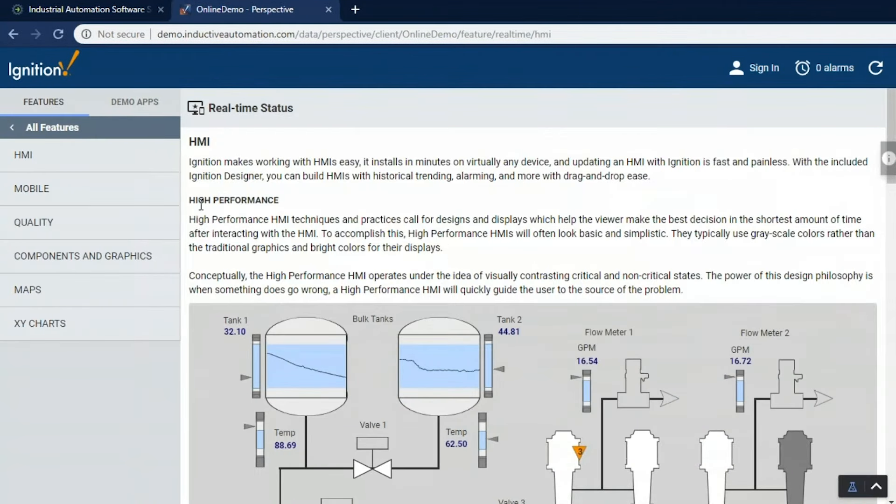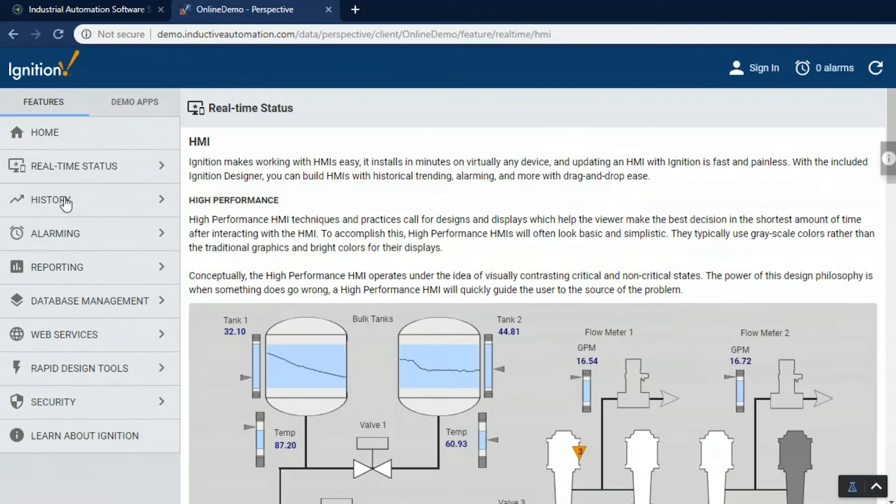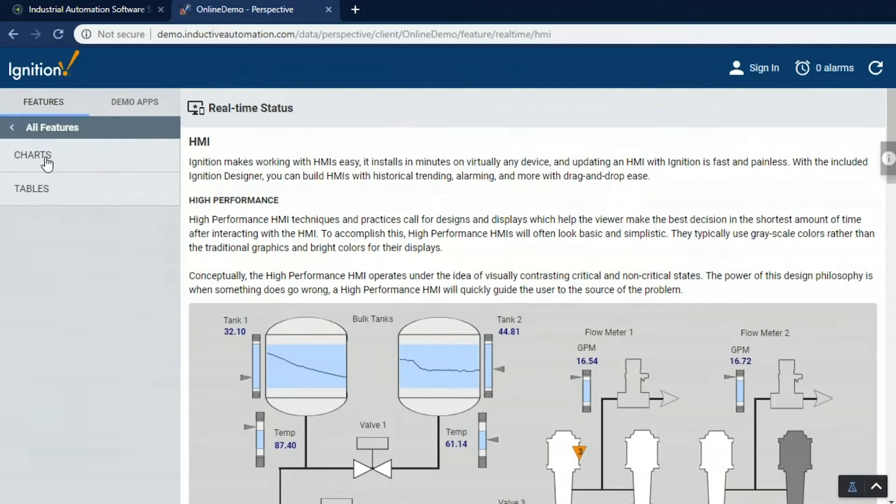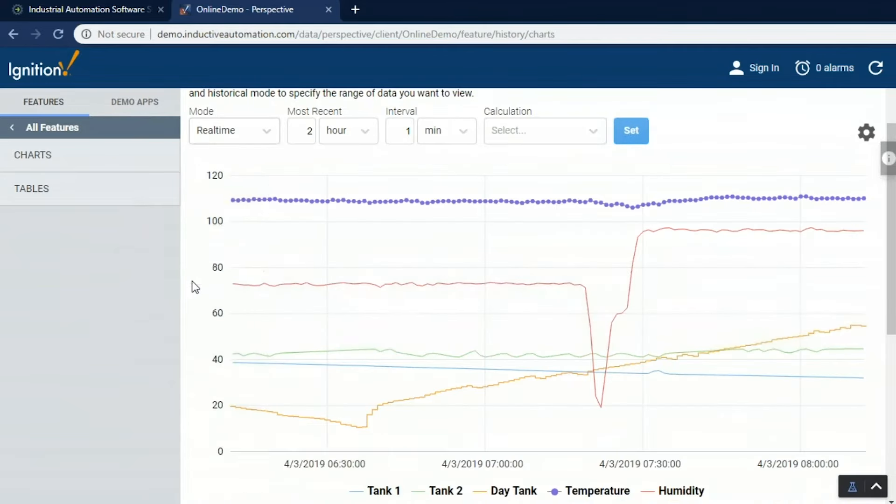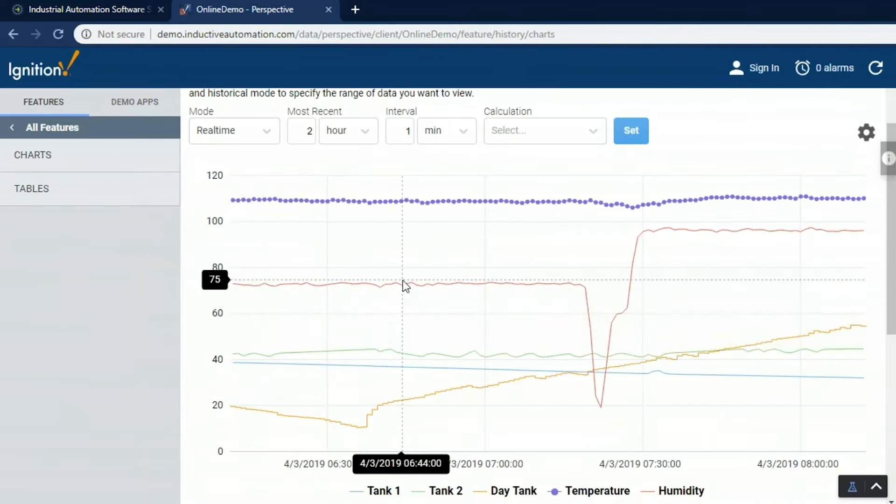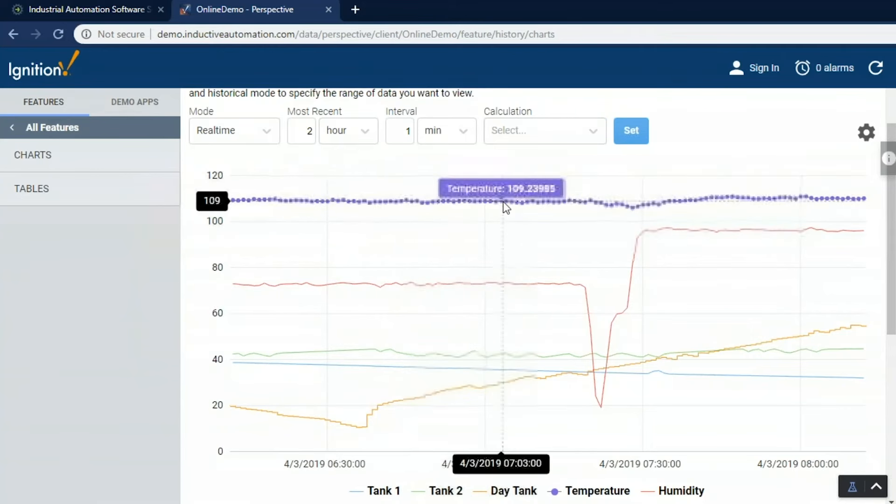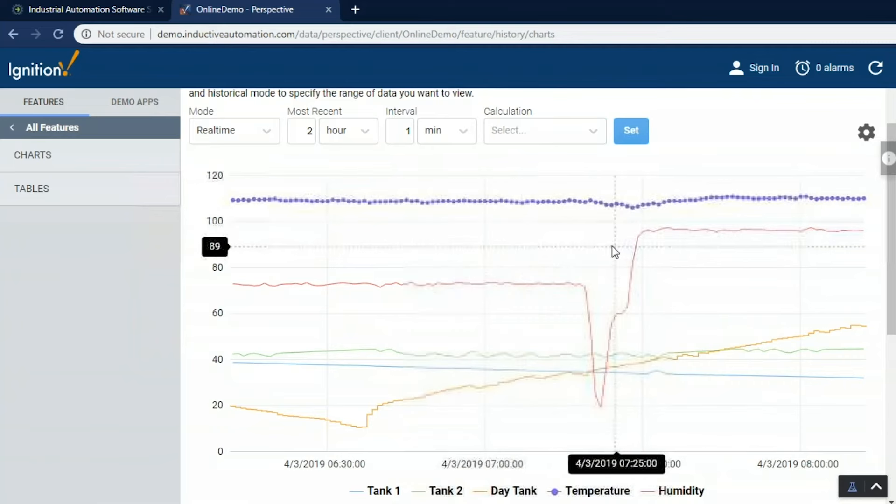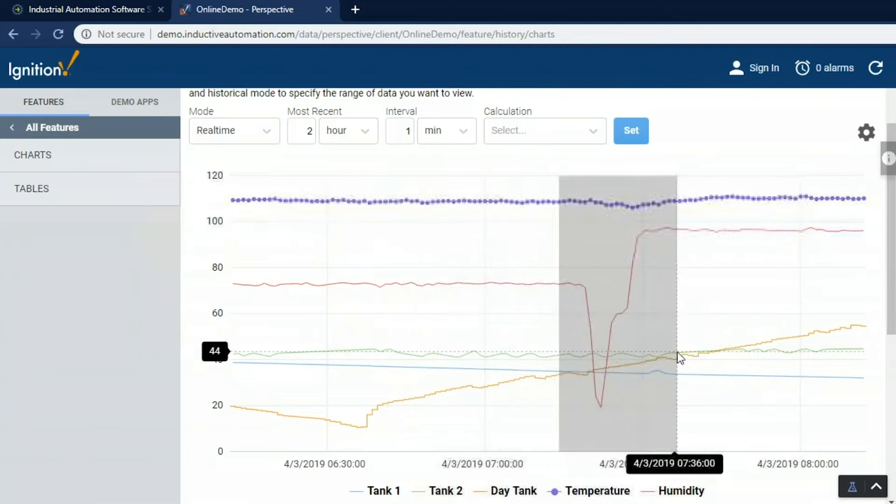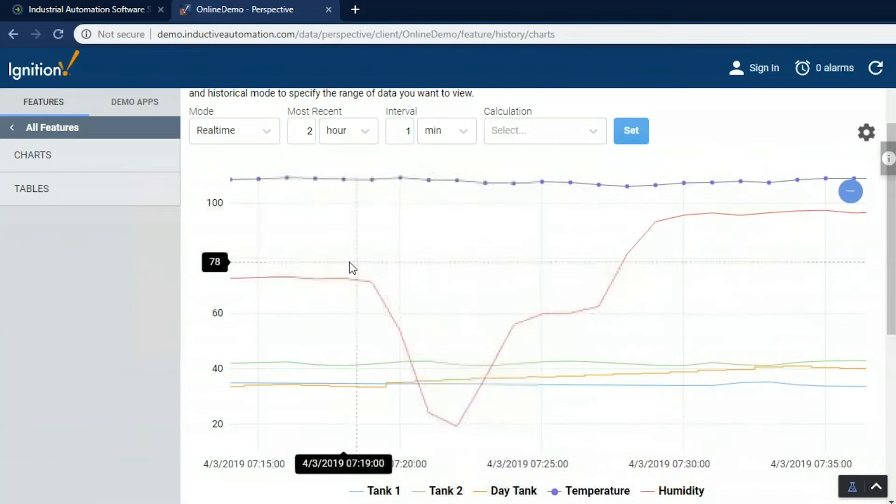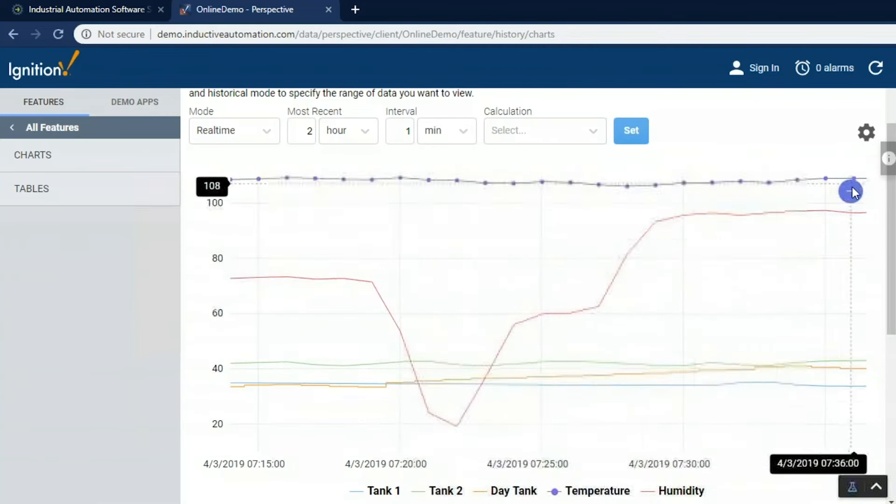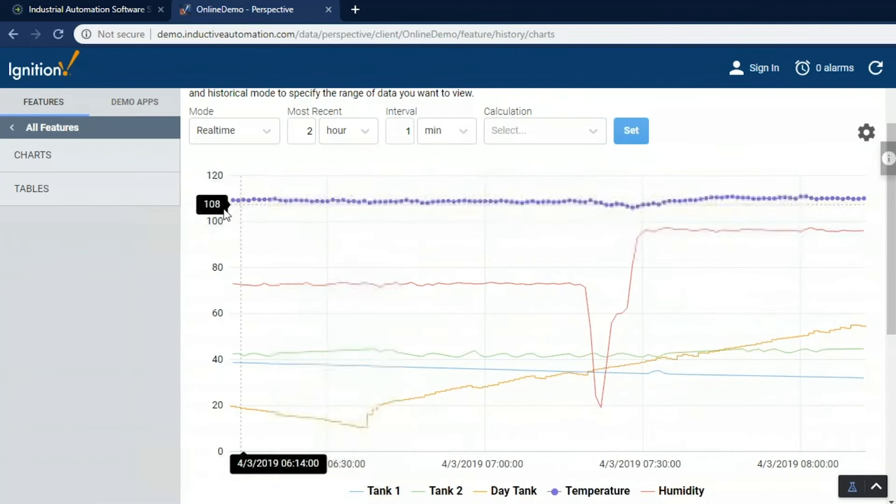Let's go and look at some other features here of the demo project. Let's look at history. We can take any tags, log them to a SQL database over time so we can see charts and calculations of that information. Here I'm looking at the last two hours broken up into one minute intervals. We can also apply calculations and change that start date end date. I can see my information, I can zoom into it, I can see the X trace of the values at given times, zoom back out.